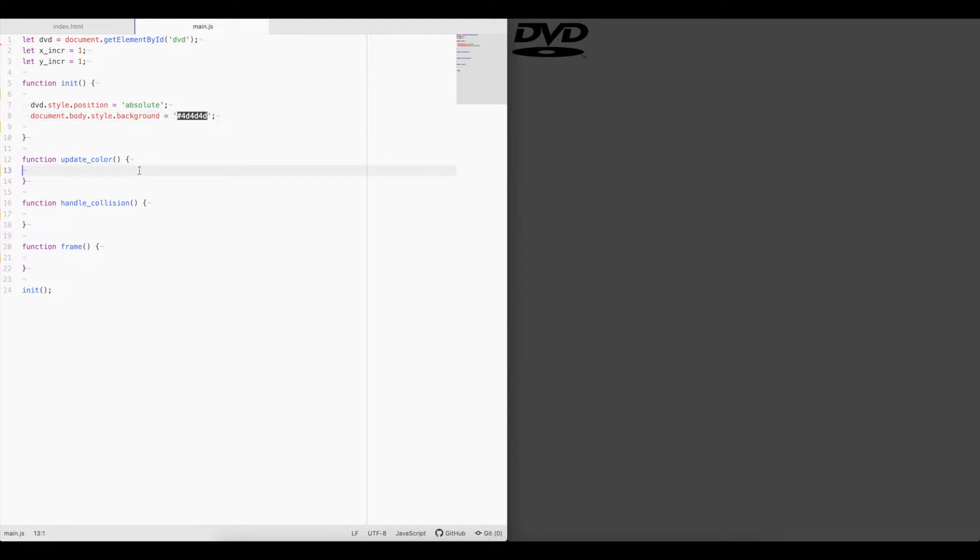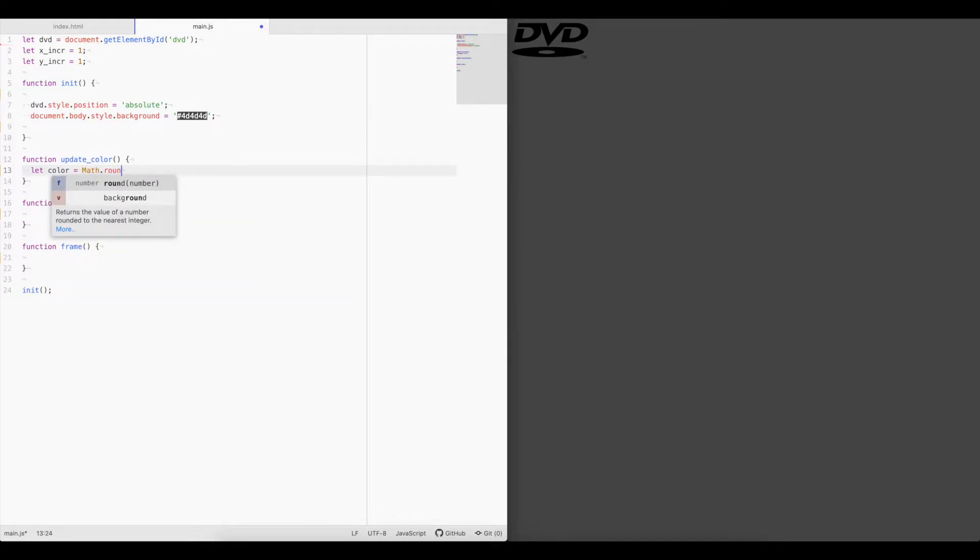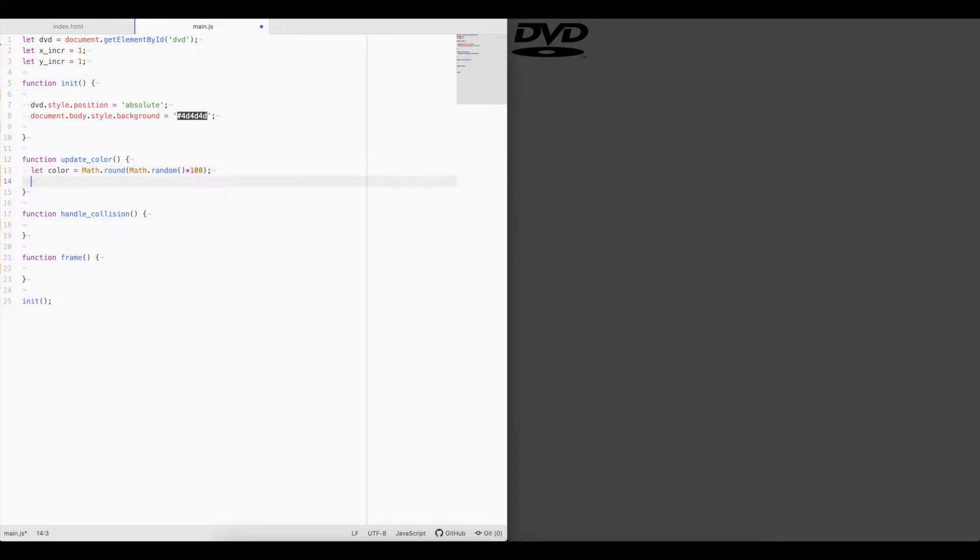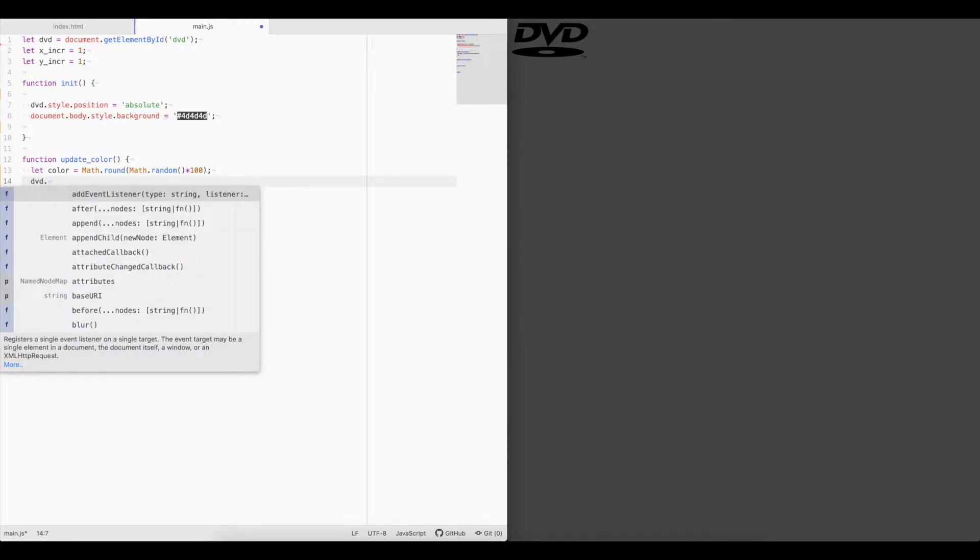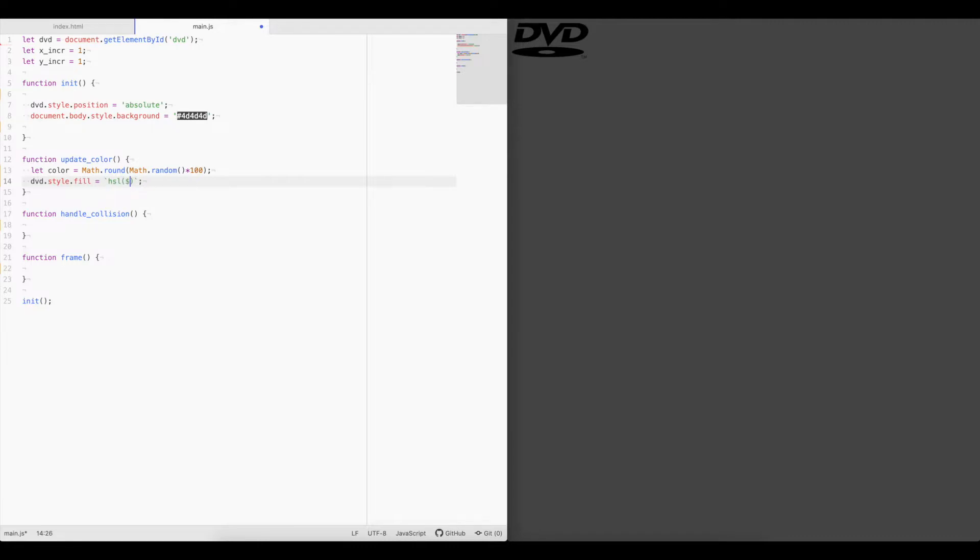All right, to change the color of the logo, we will need to call the HSL function in CSS. So first, we'll go ahead and create a color at random using math dot random. So we'll do math dot round, math dot random times 100. That gives us a random number that we can then insert into the HSL function that we'll set as the fill on the SVG element. So we'll say DVD dot style dot fill equals HSL, and here we'll insert our color that we just randomly generated, comma, 100 percent, comma, 50 percent.